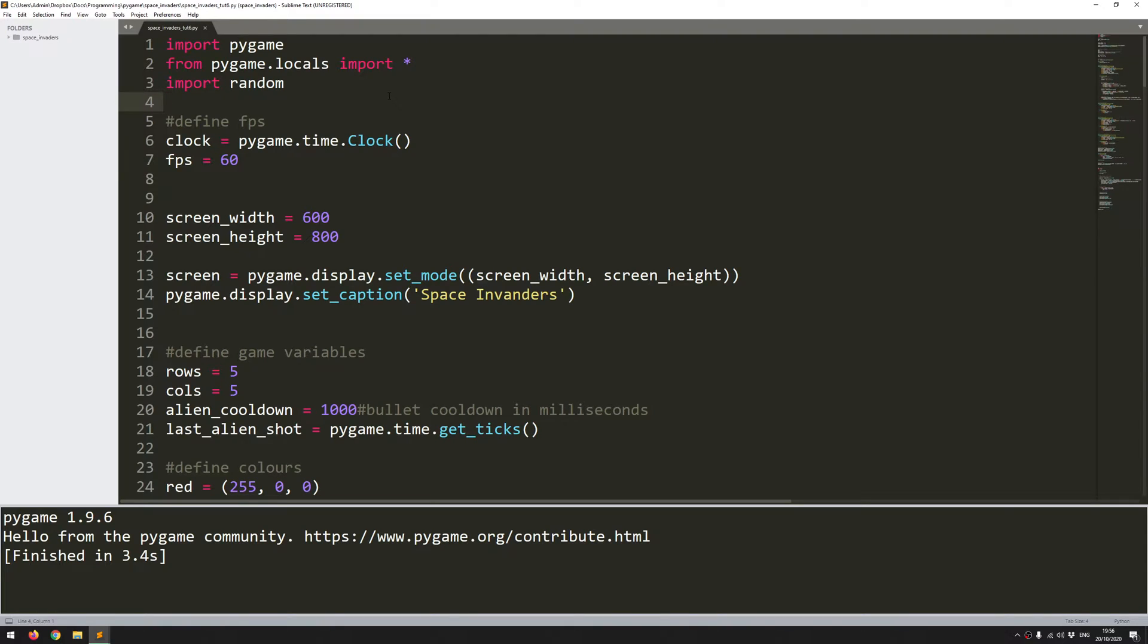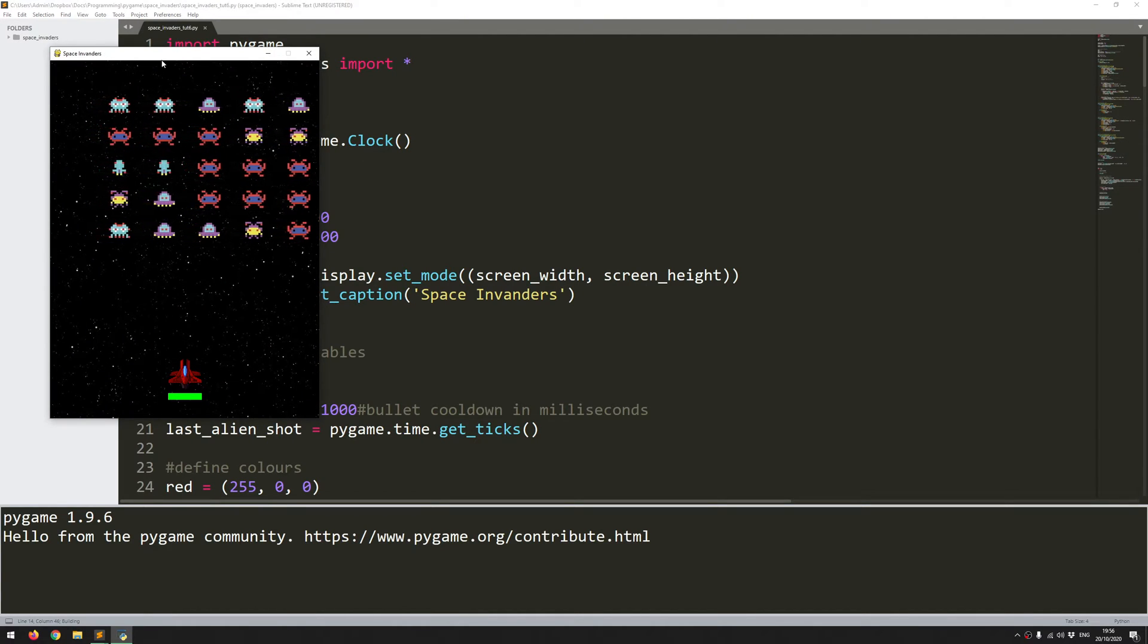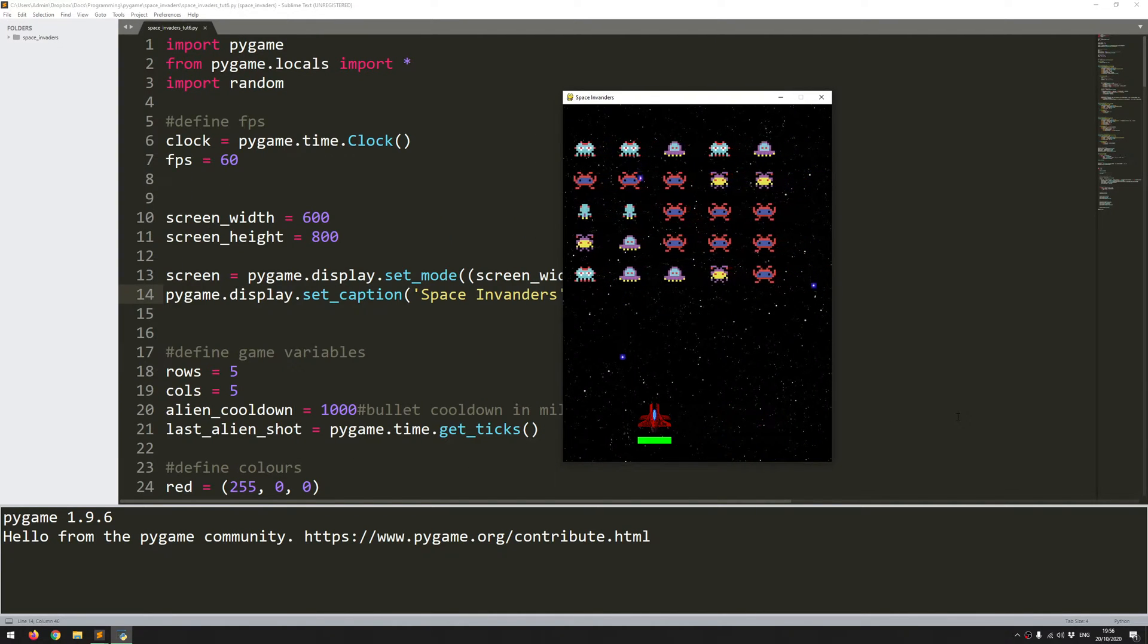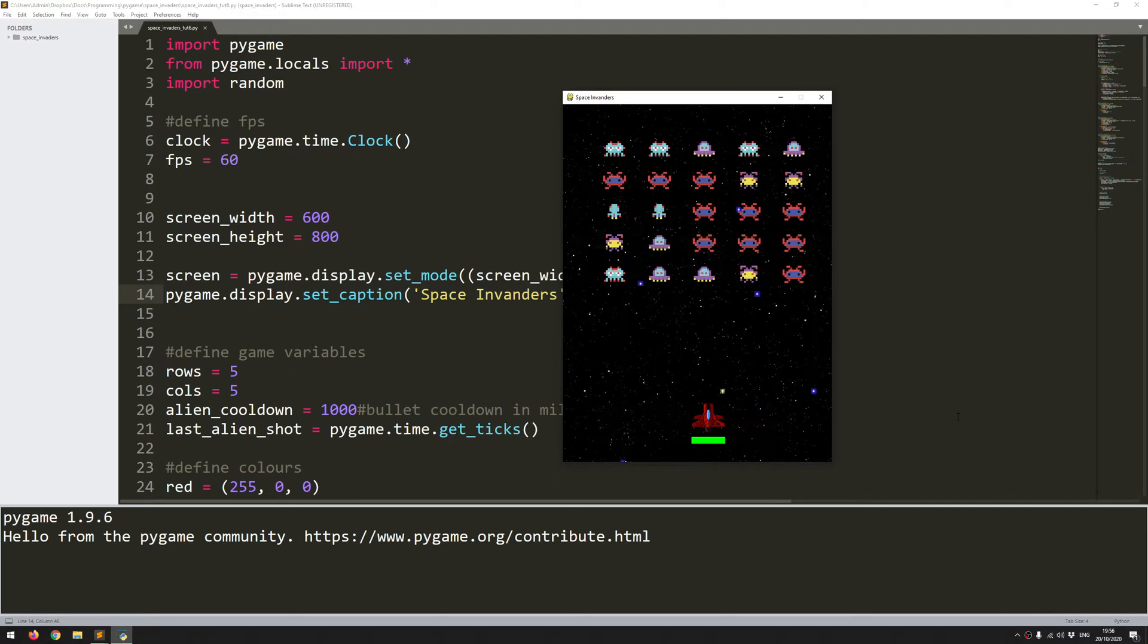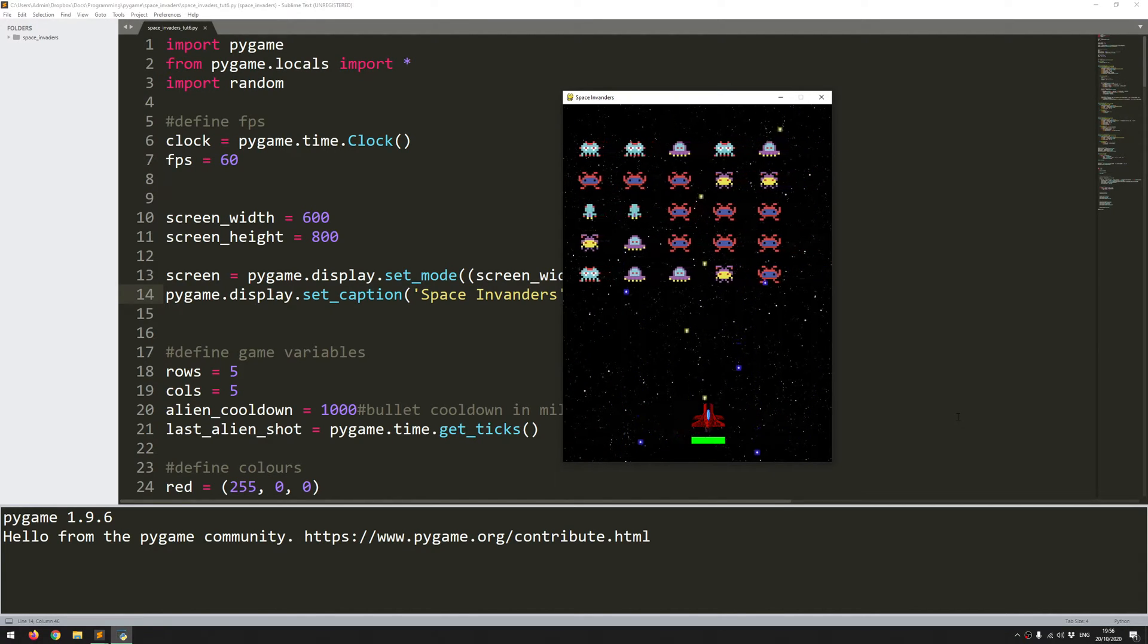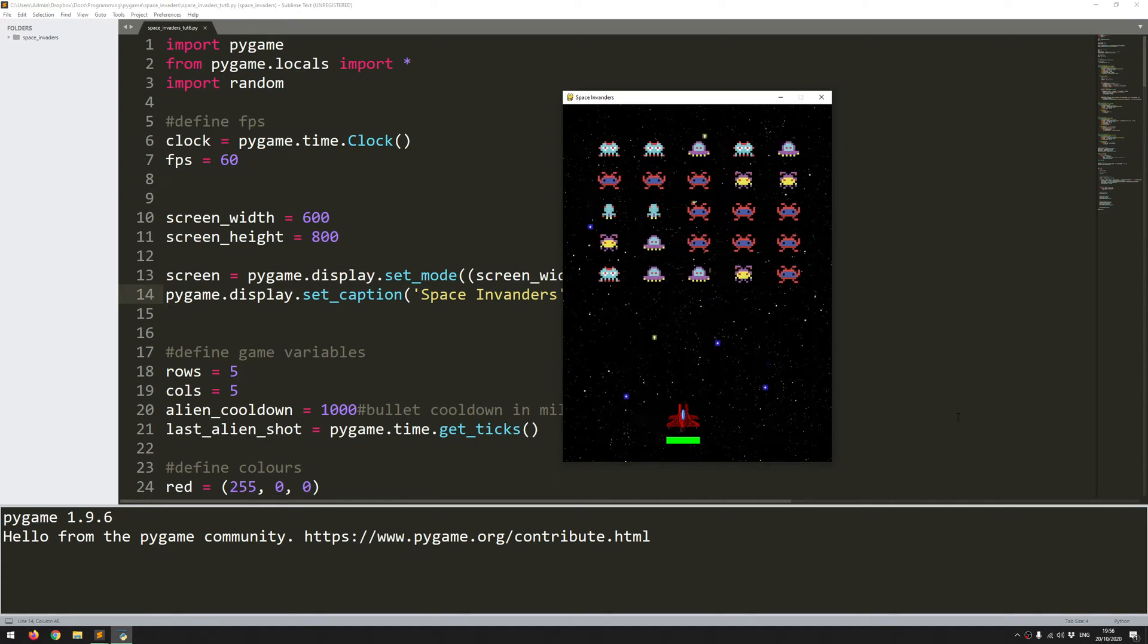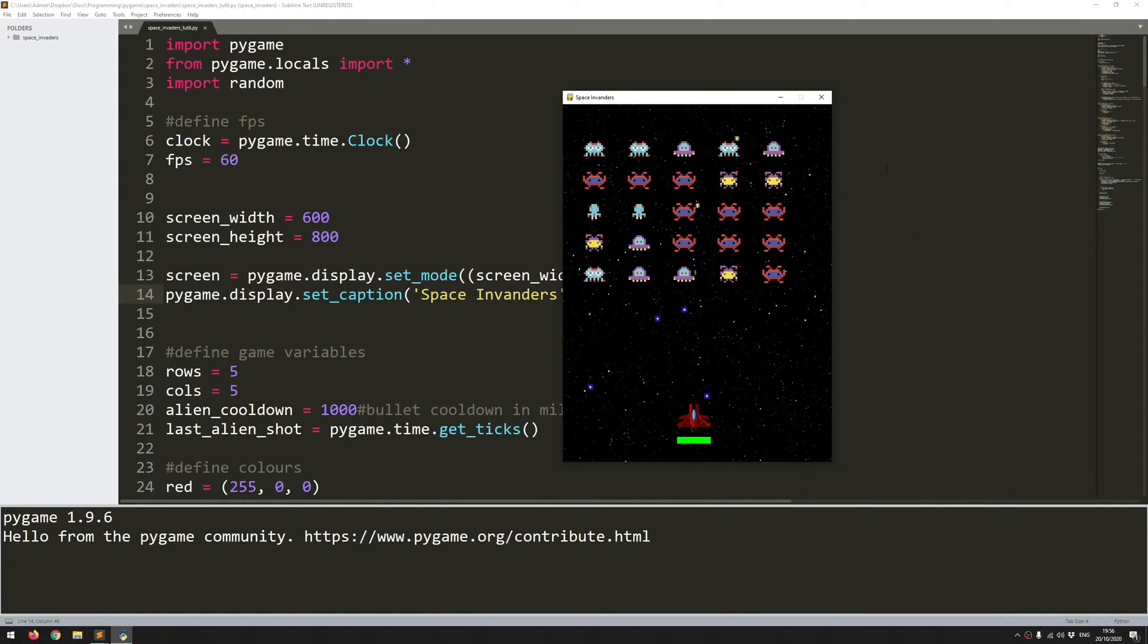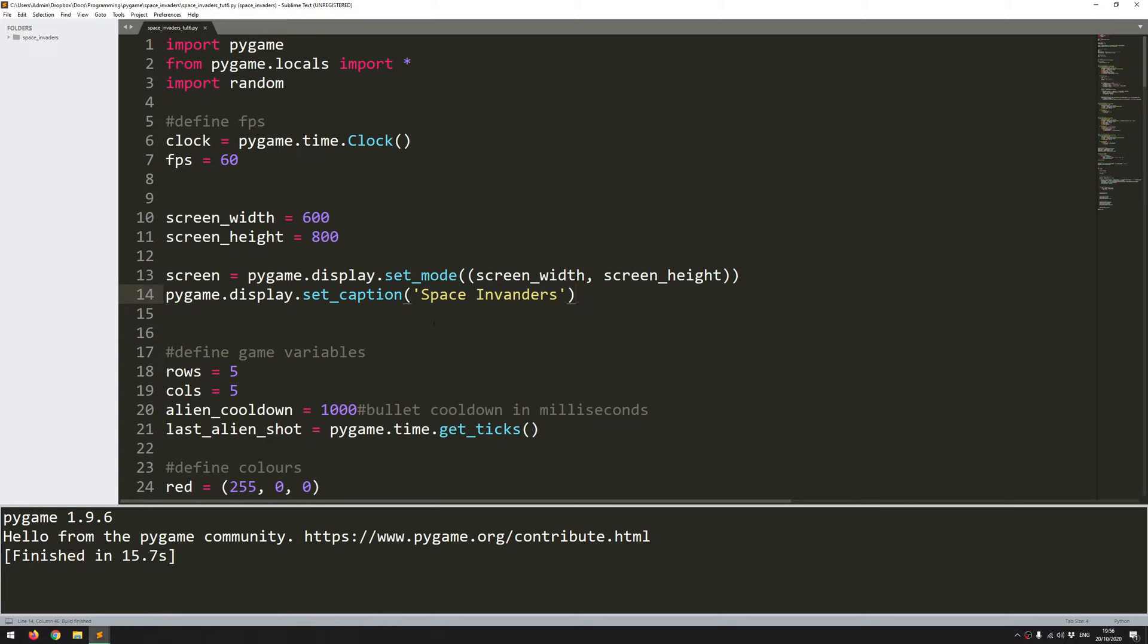Hello folks, so in this video I'm going to continue working on Space Invaders in Pygame. I'll run the code from last time to show you how far I got.